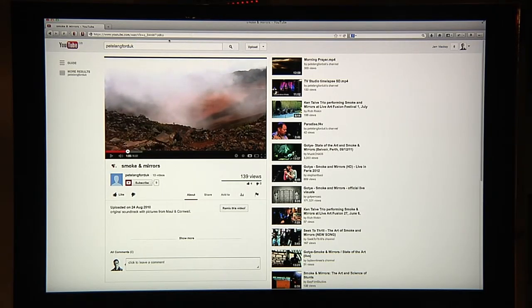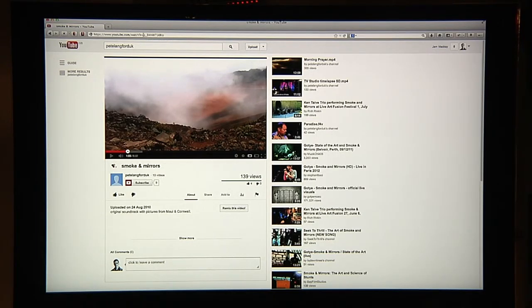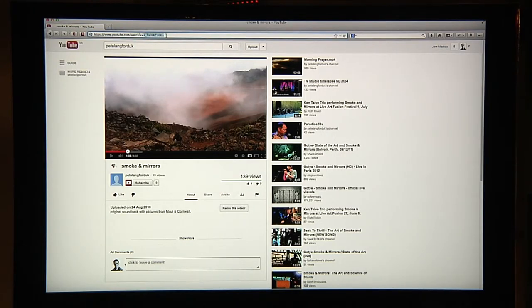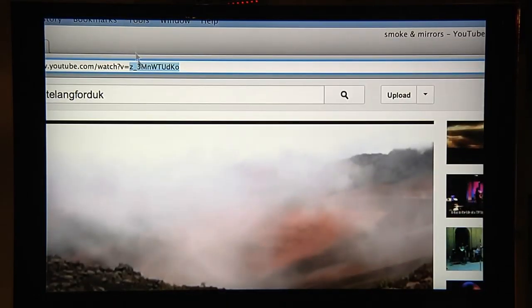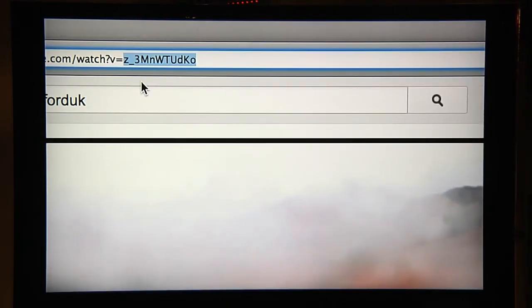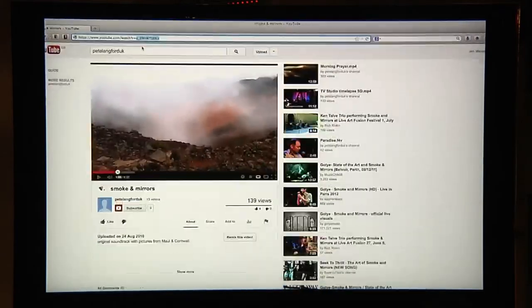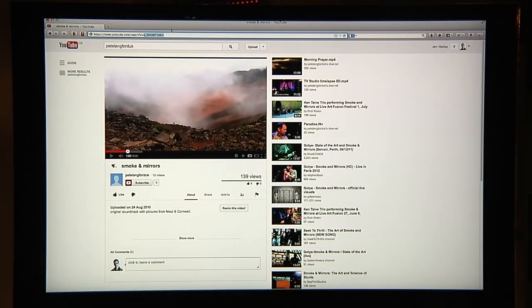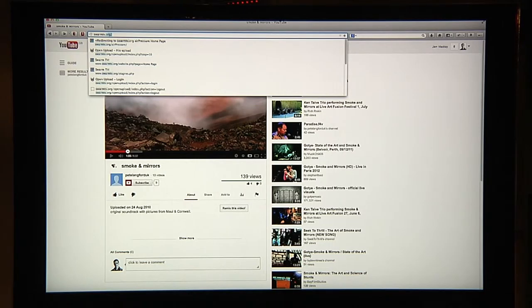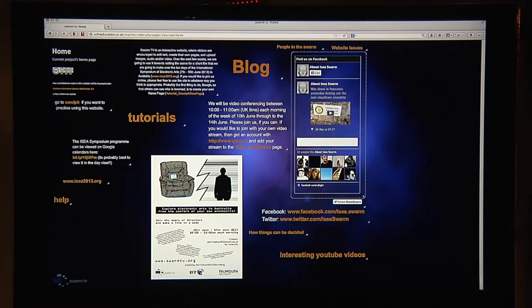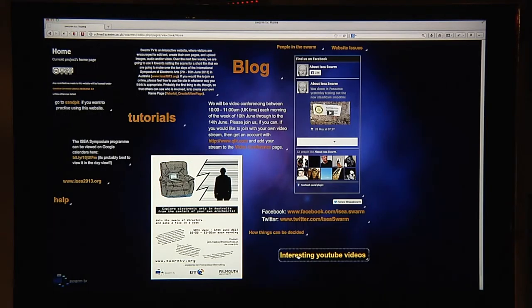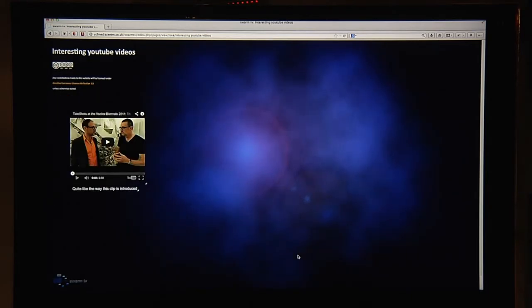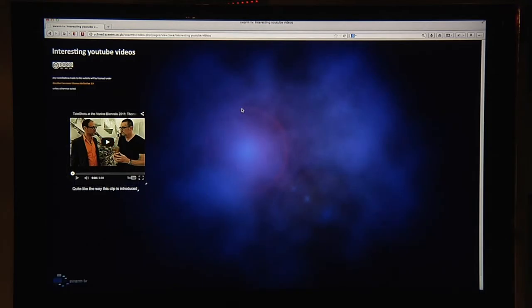The way that we can use this is we can get this to go onto the Swarm TV website. If you go to the top the URL there's a little reference code. If I copy that to my clipboard and then go into Swarm TV, on the home page there is a link to a page called Interesting YouTube Videos.